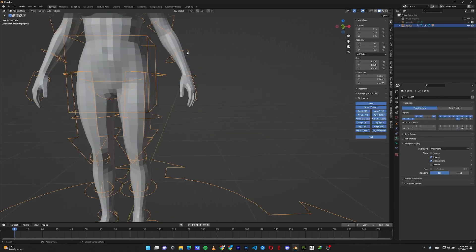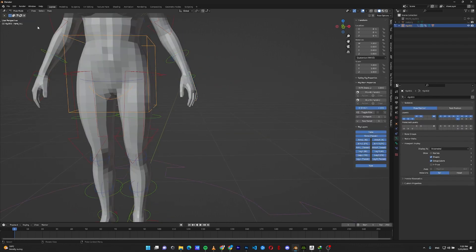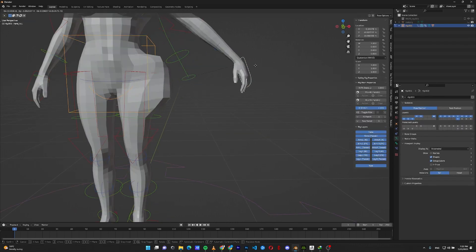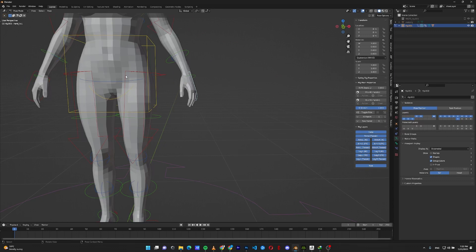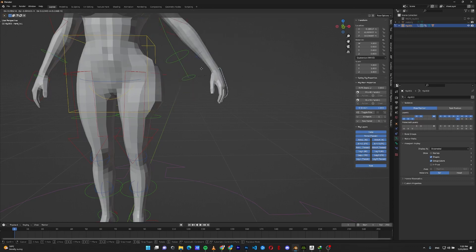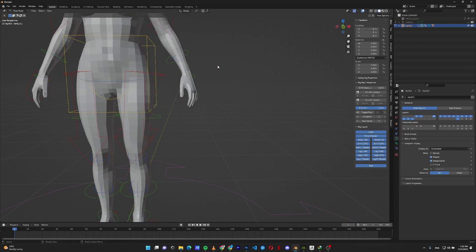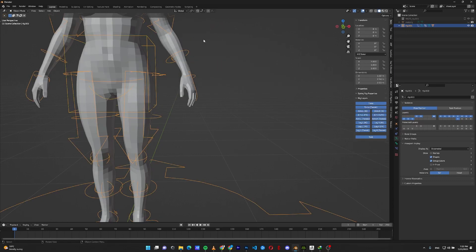If I check my rig in pose mode and move my hand, as you can see, the hip is moving with my hand. Sometimes this kind of problem happens.